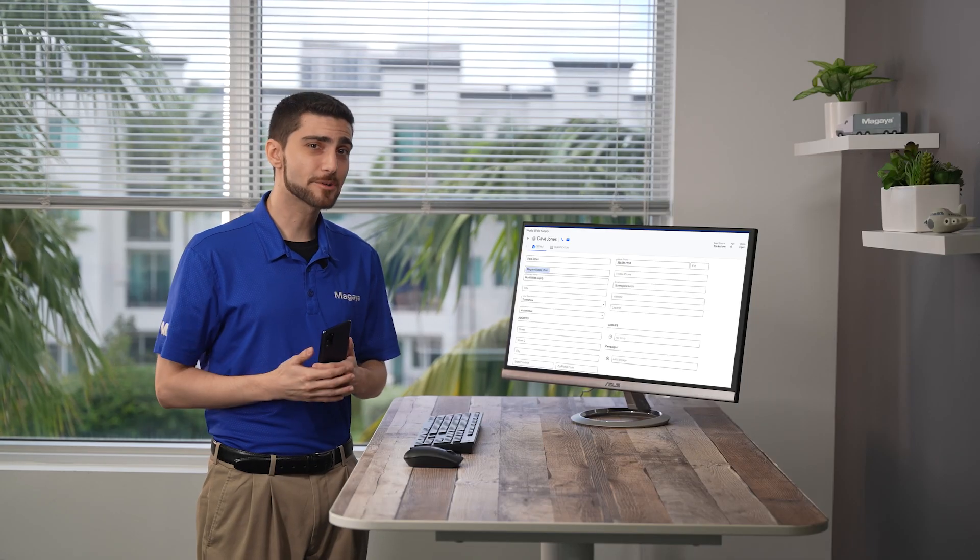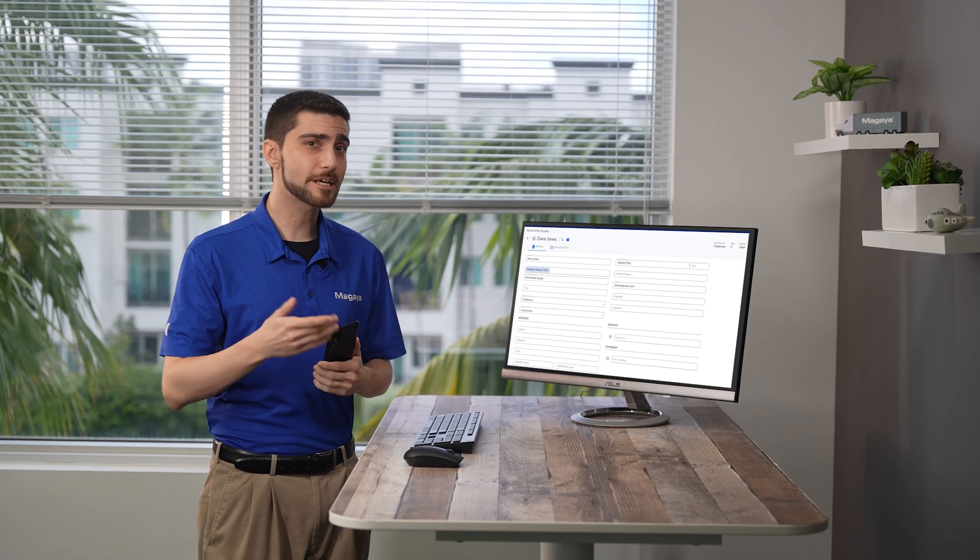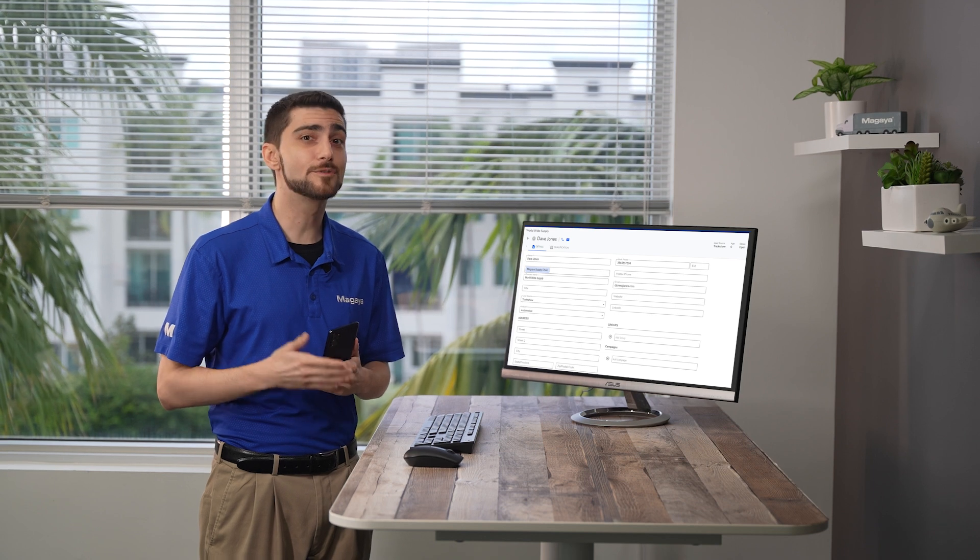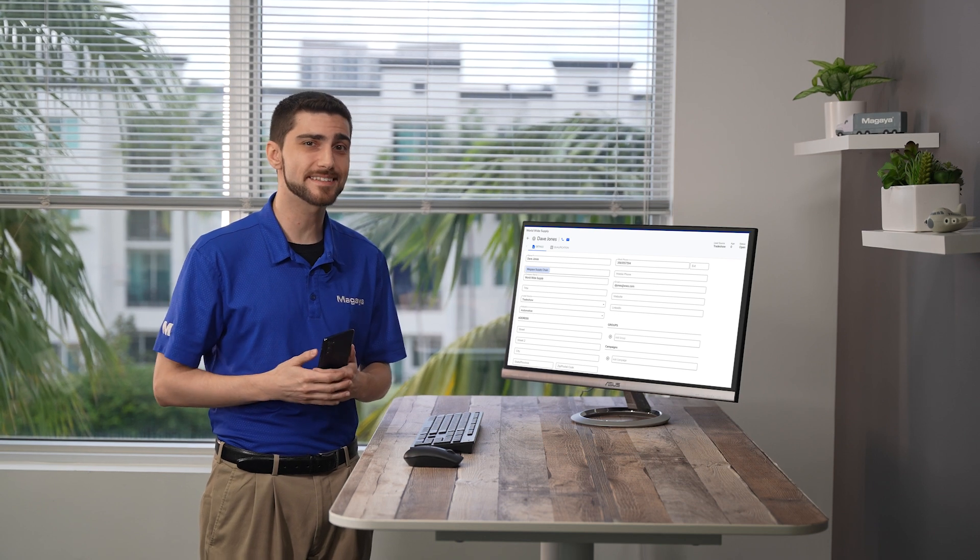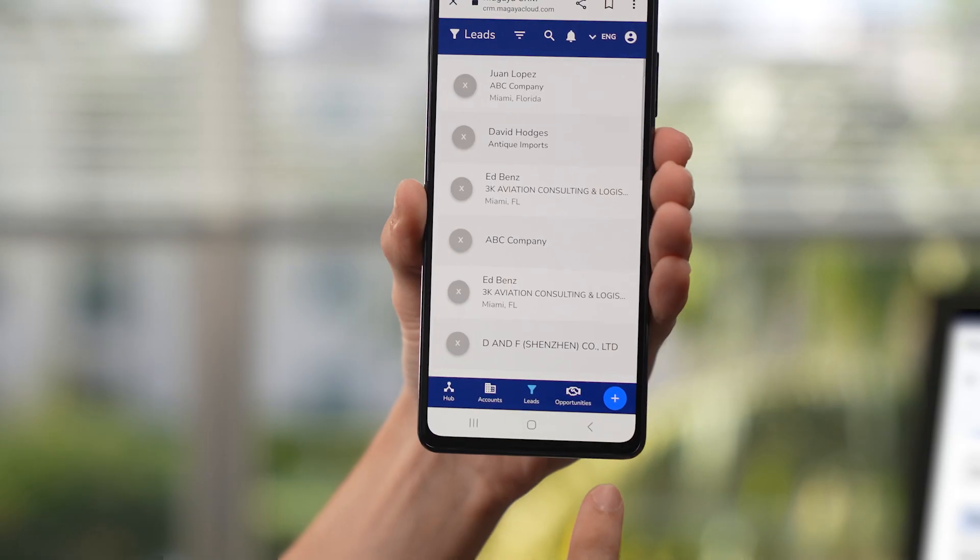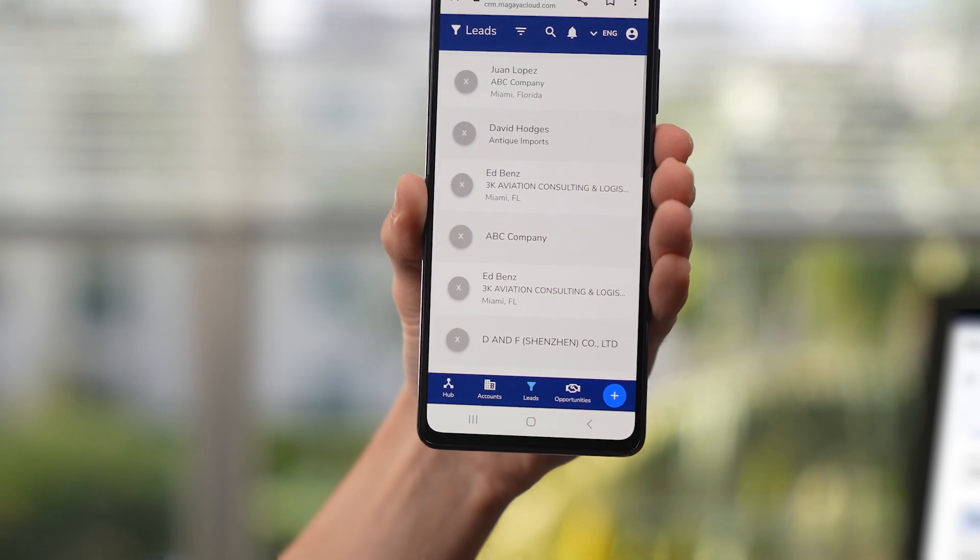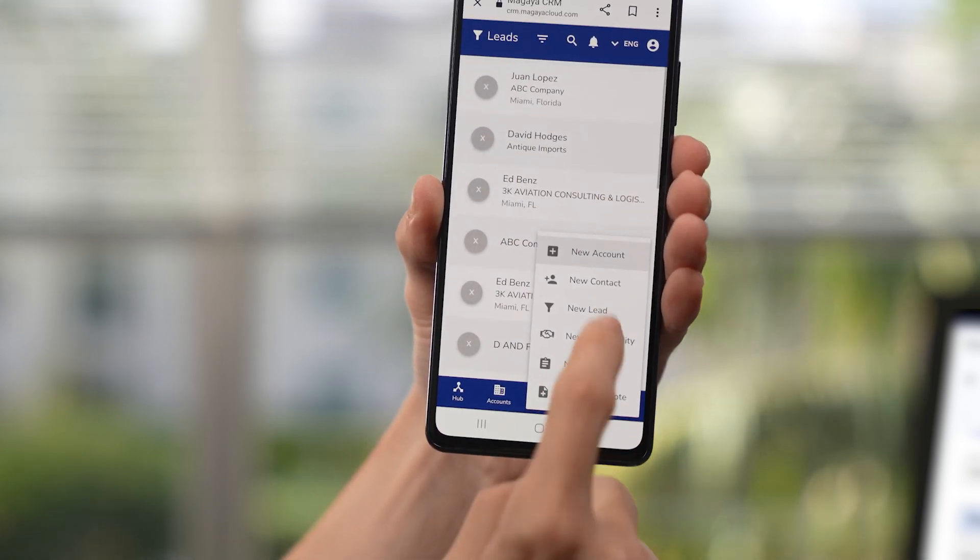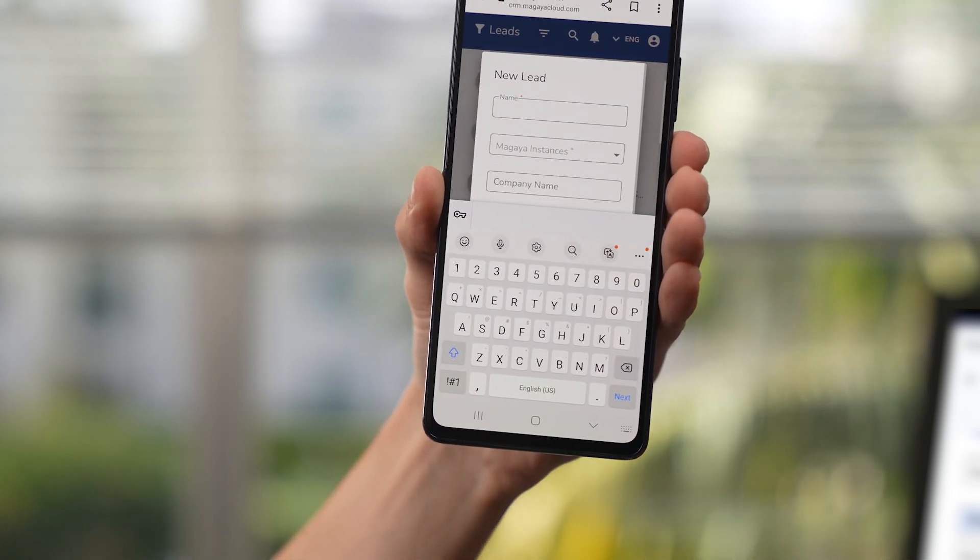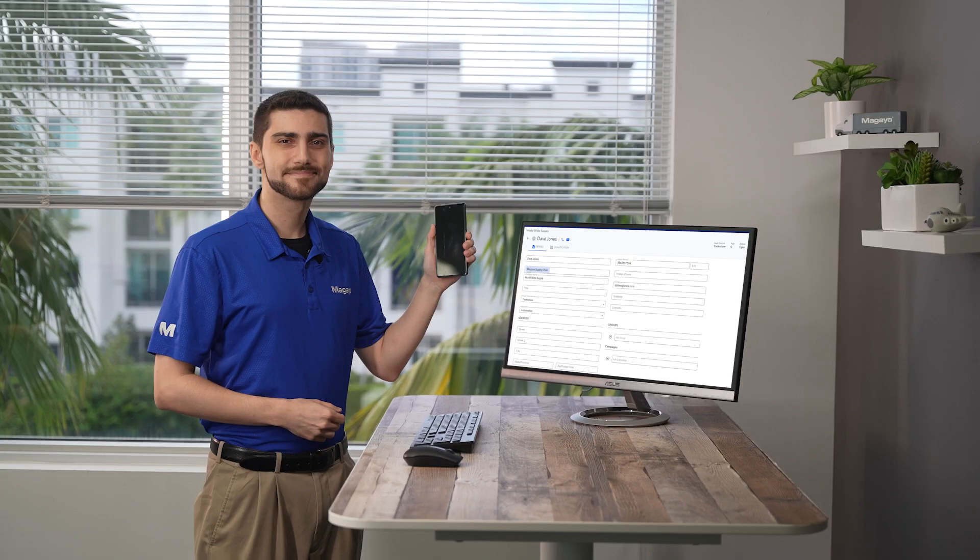If you need to create a lead while traveling or at trade shows meeting potential customers, you can also create leads from your mobile phone. On the phone, tap the plus icon and select New Lead. Then, follow the same process to enter the information and create the lead.